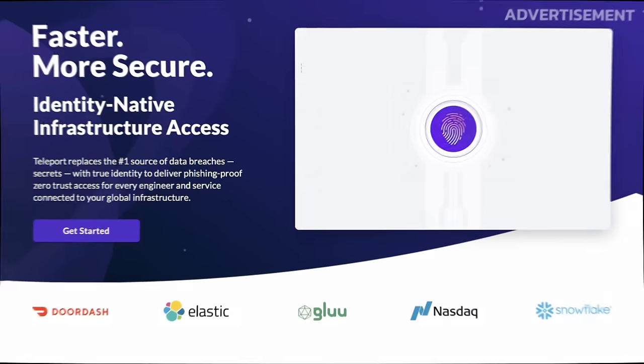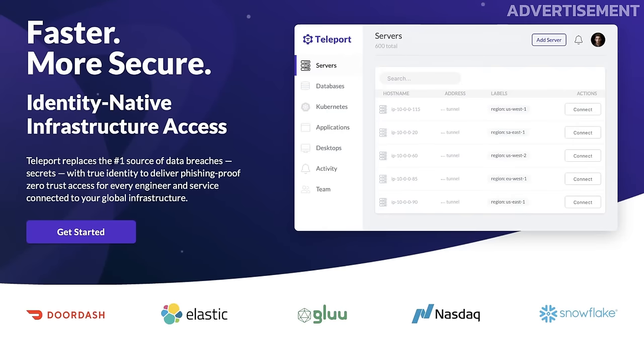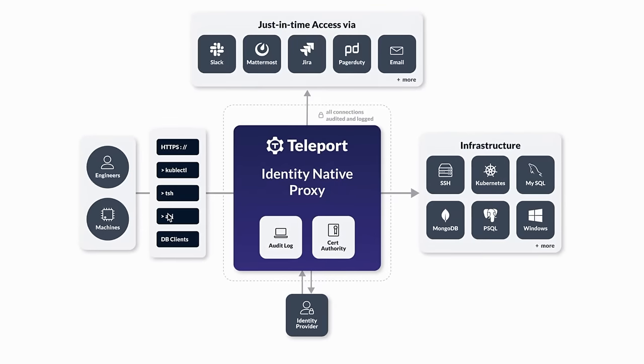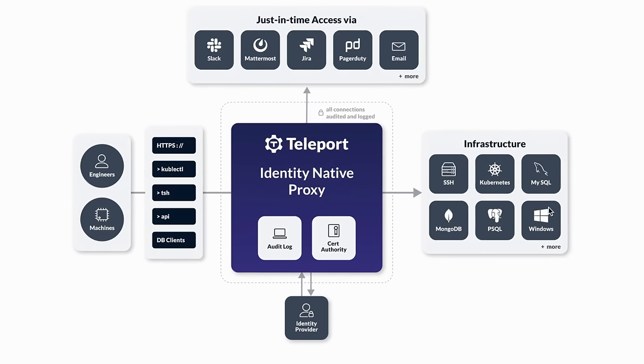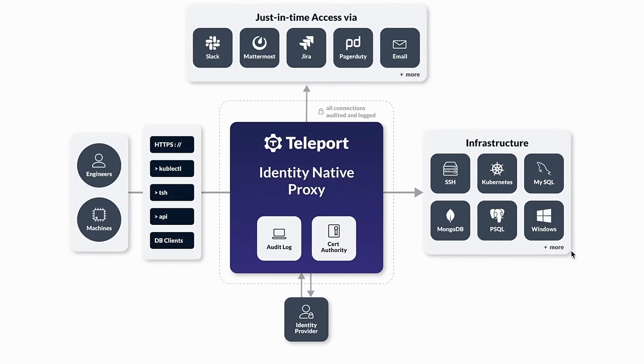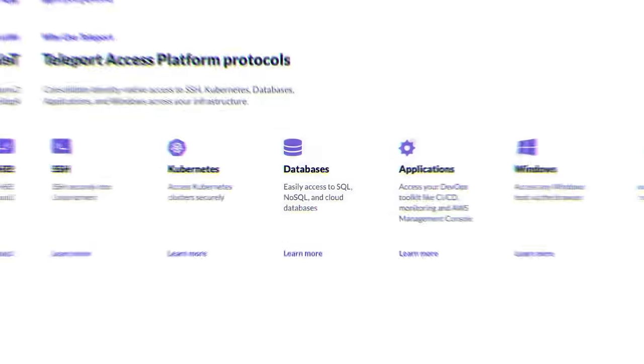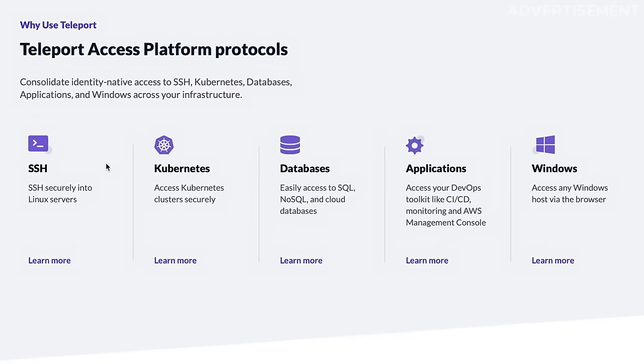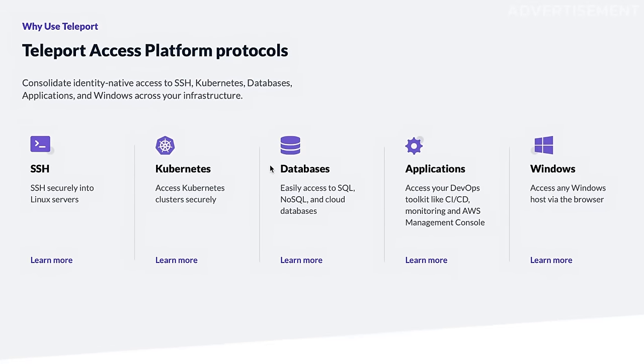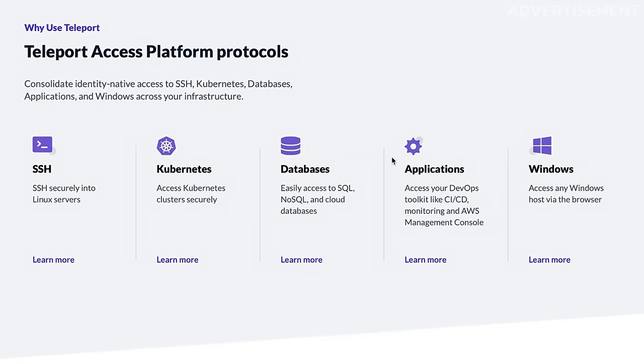This video is supported by Teleport, a free and open source access proxy that helps you to securely authenticate to all your IT infrastructure like Linux servers, databases, Kubernetes clusters, web applications or remote desktop.